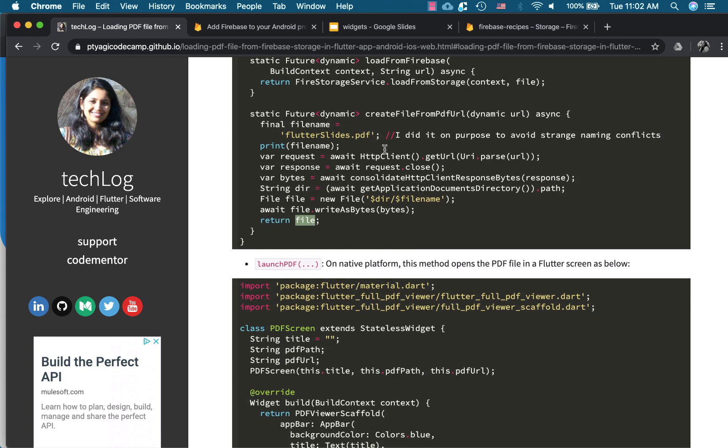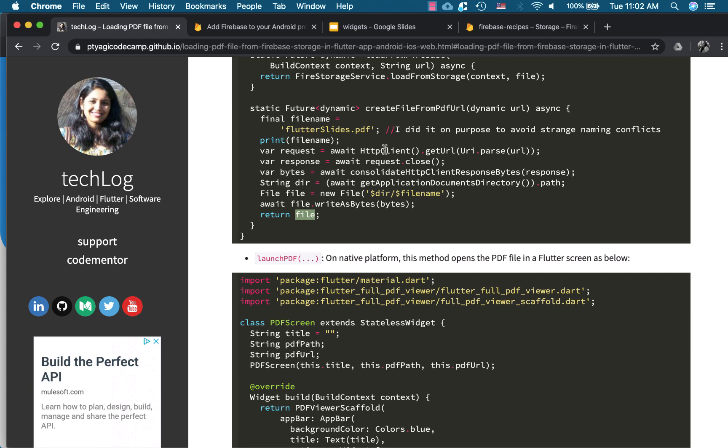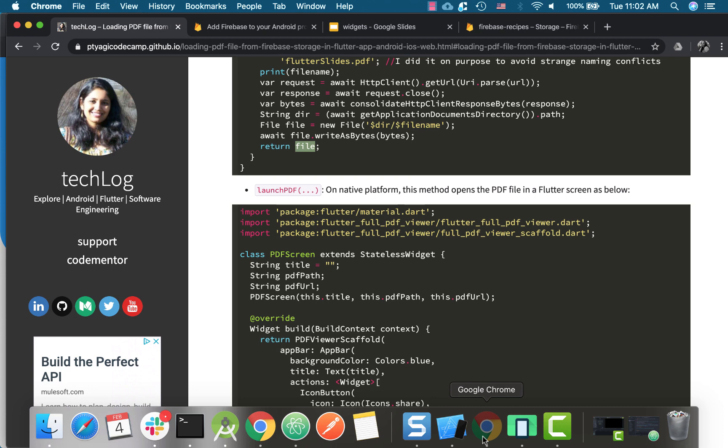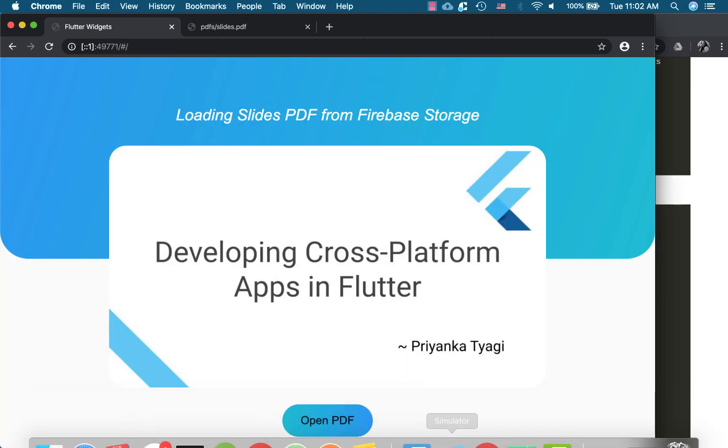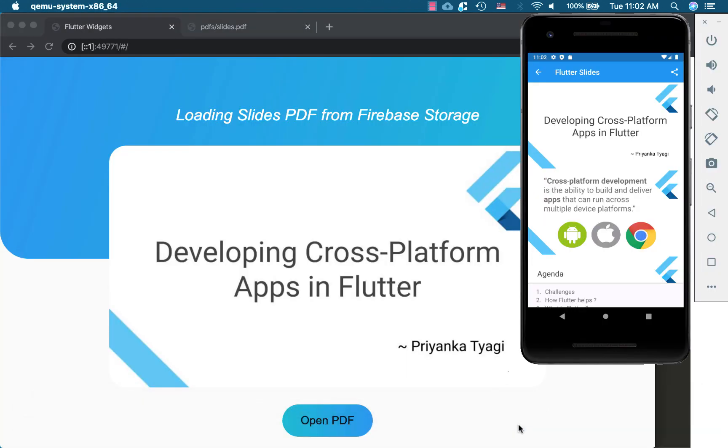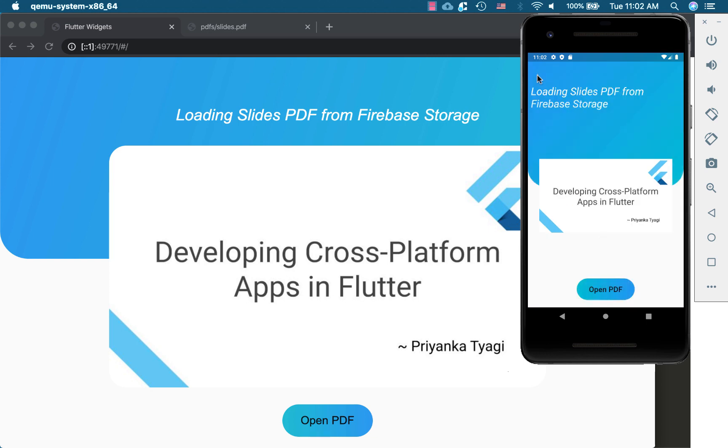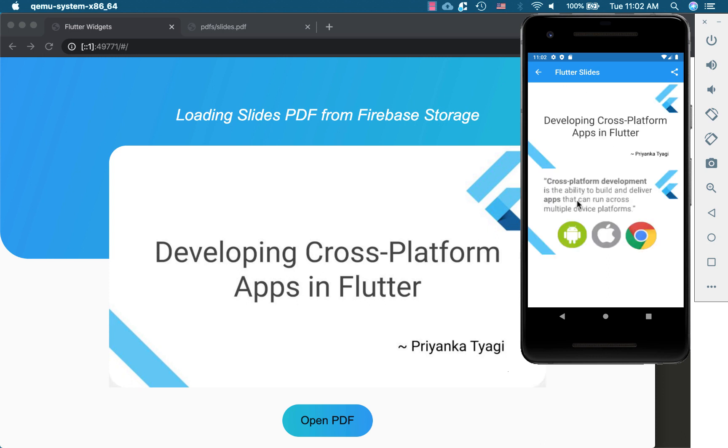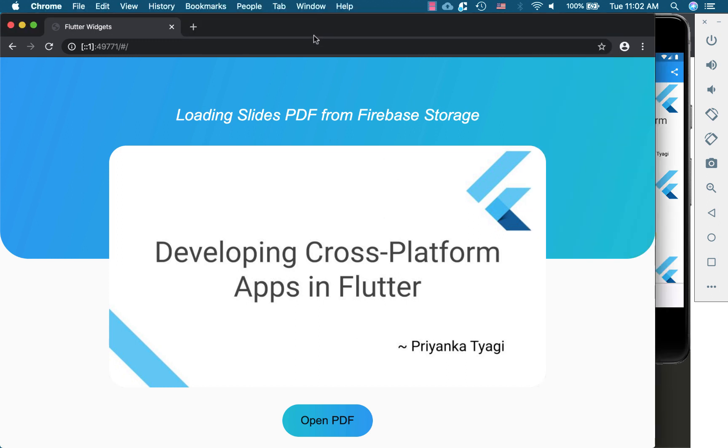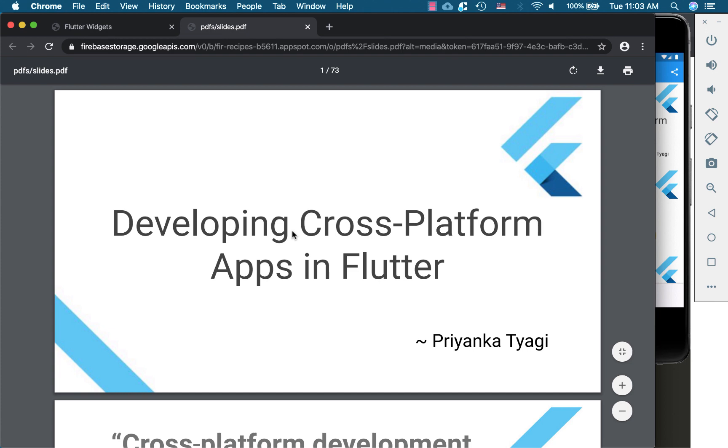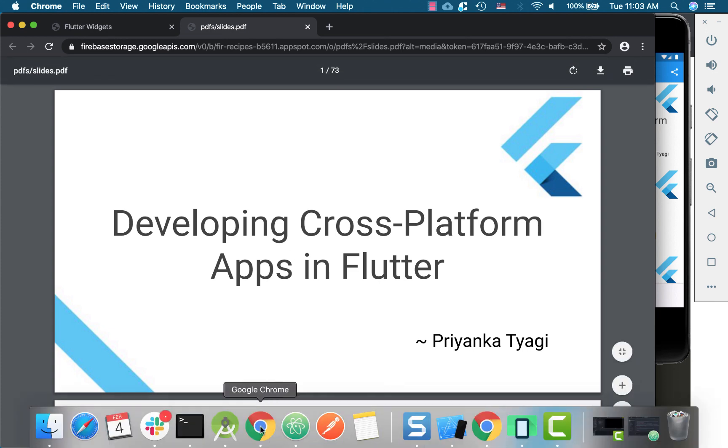And then that's how my file is available at this point. And once it returns the file, so the launch PDF button. So as you see in the web, and this is in the same Android. So what happens here, the open PDF is the launch PDF. So once you click this, it actually gets the file from the disk and it displays here. And in the web, what it does, when you see open PDF, it opens the PDF in a browser tab.